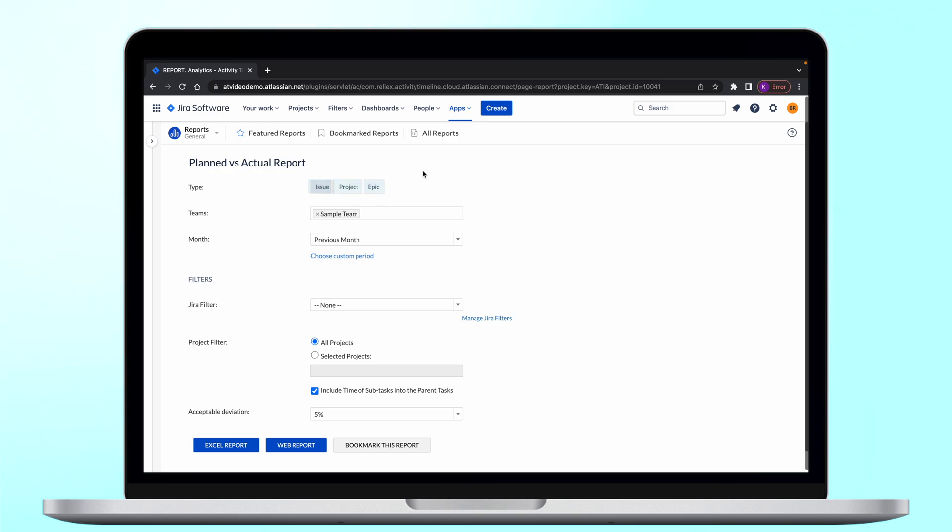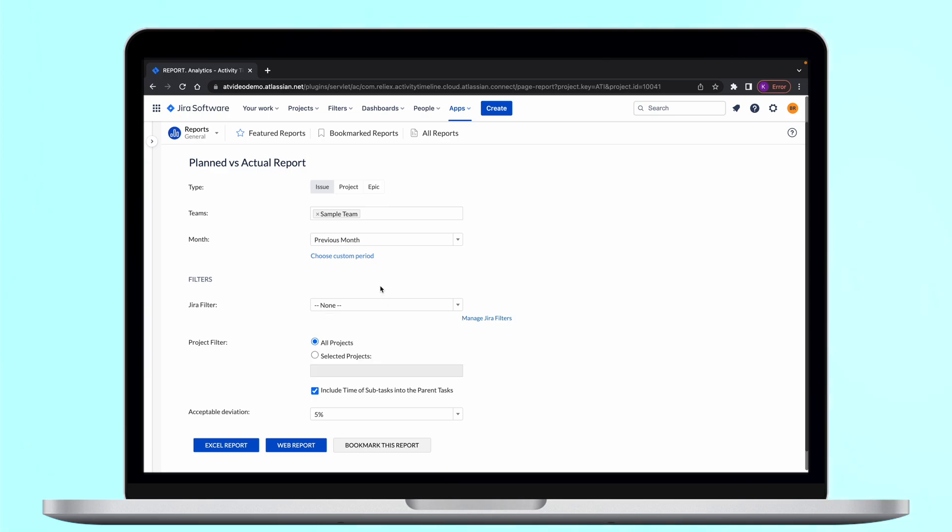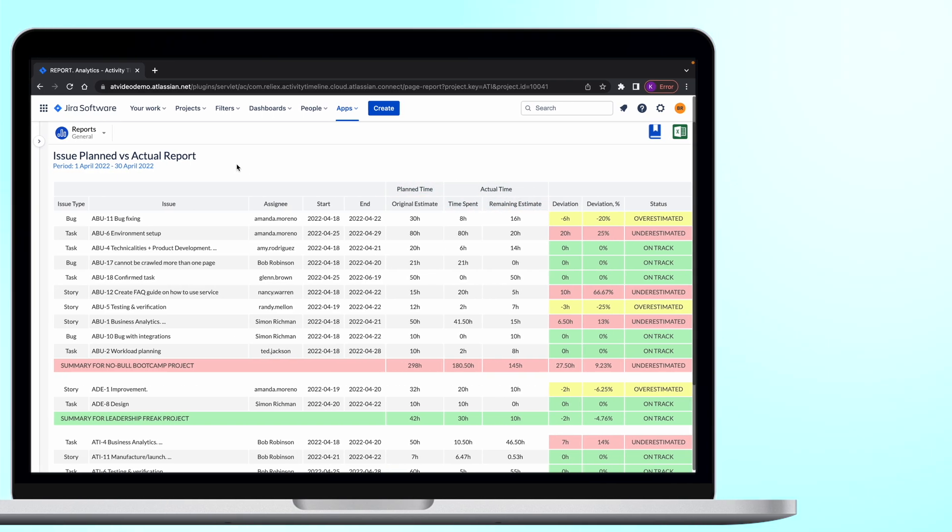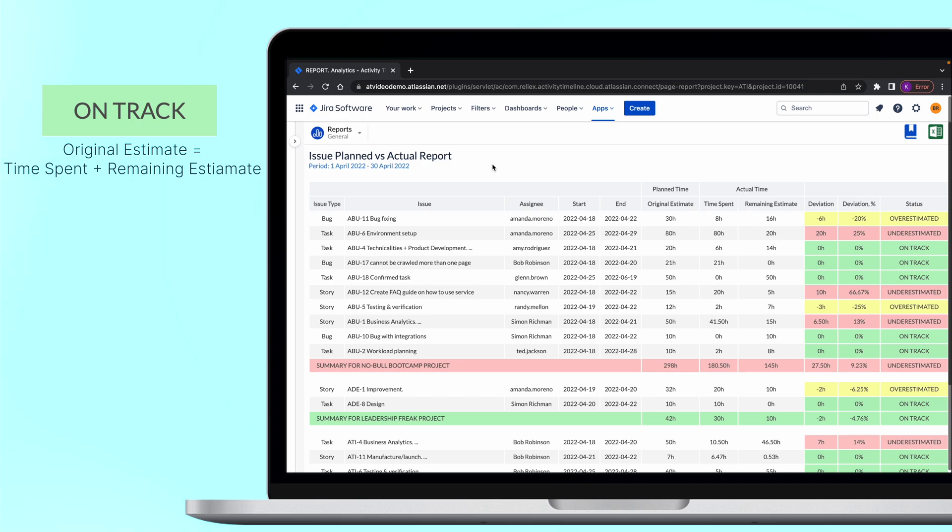You can also create a report either from the entire project or a subset of tickets using Jira filters. The main idea behind this report is to compare the planned time against the actual which consists of time spent and time remaining. Ideally the original estimate should be equal to the time spent plus remaining estimate. In this case the task is on track.